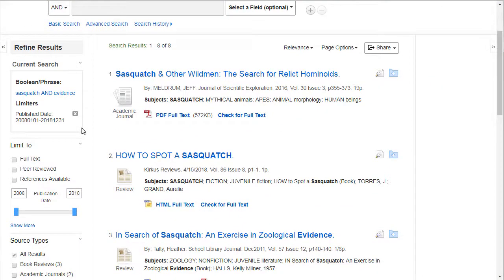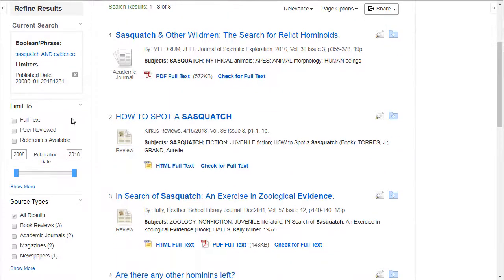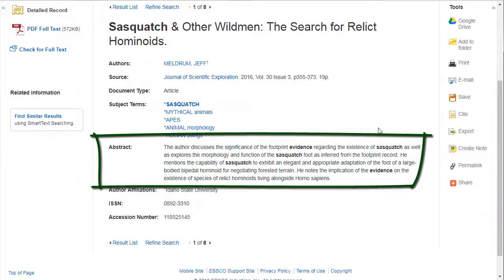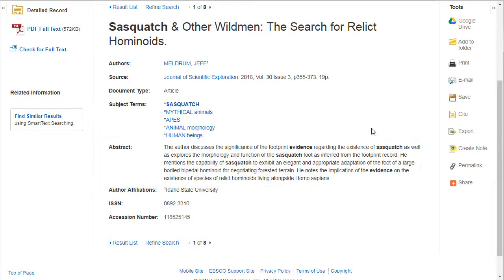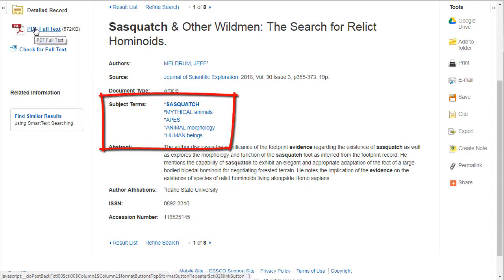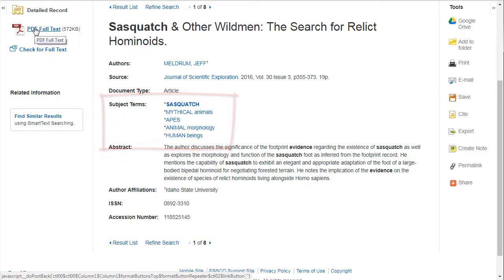When you click on an article title, you will see some more information about the article. Many times, this includes an abstract. Abstracts are short summaries of what the article is about, and reading them is a good way to quickly determine whether an article is relevant to your research. Also on this page with the abstract are some subject headings. To find even more articles, it is sometimes helpful to write down some of the subject headings listed to use in future searches.